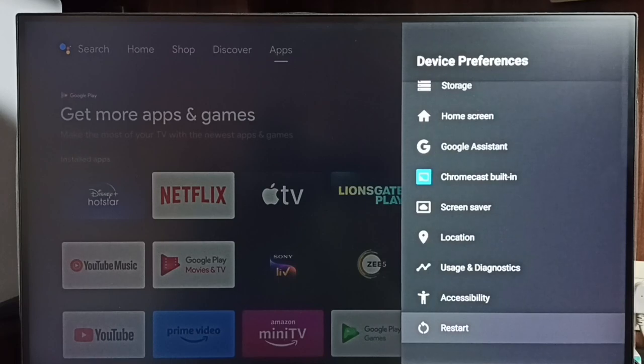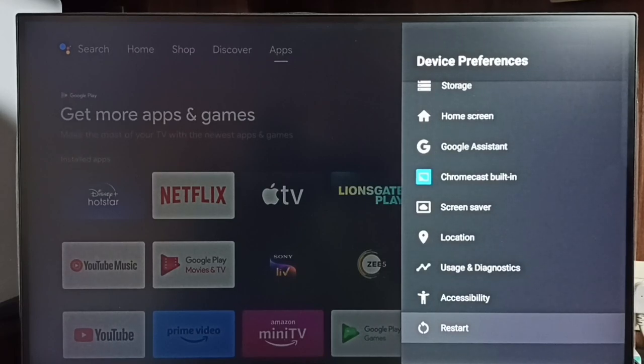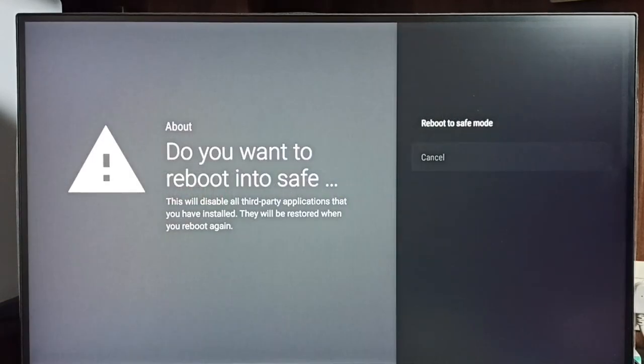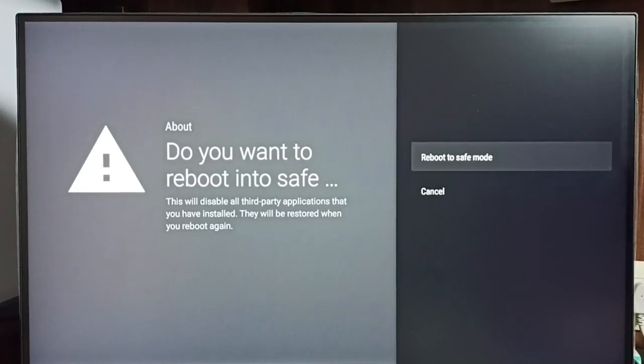Select it, then press and hold the OK button on the remote. Press and hold the OK button. See, now we can see reboot to safe mode option. Just select it, then this TV would restart and go to safe mode.